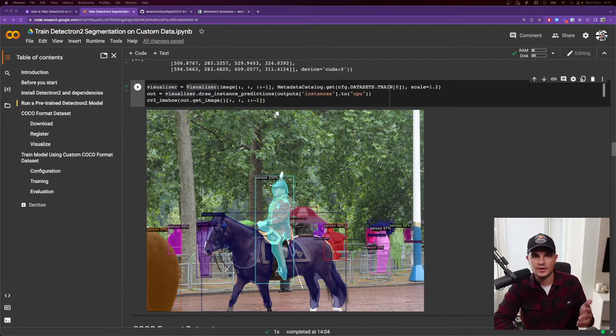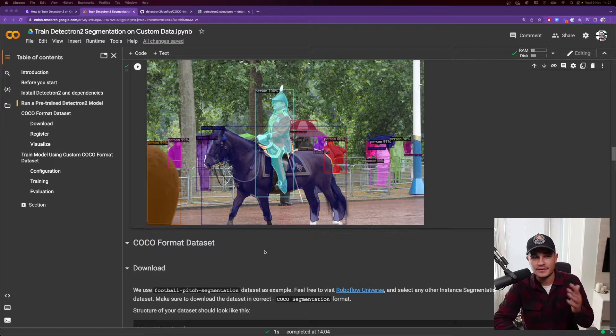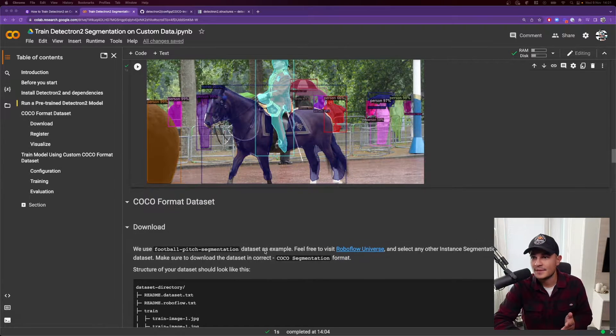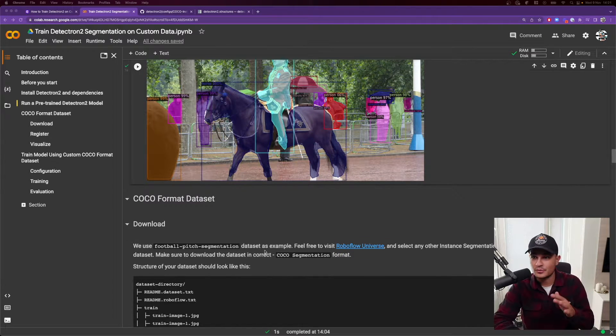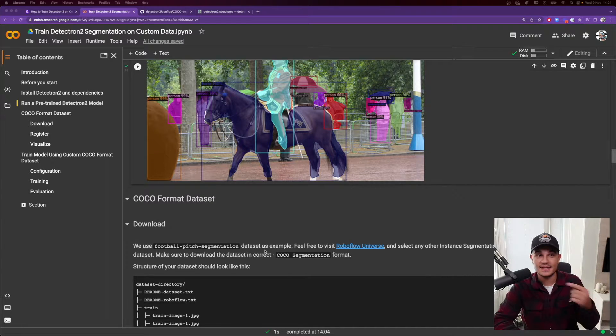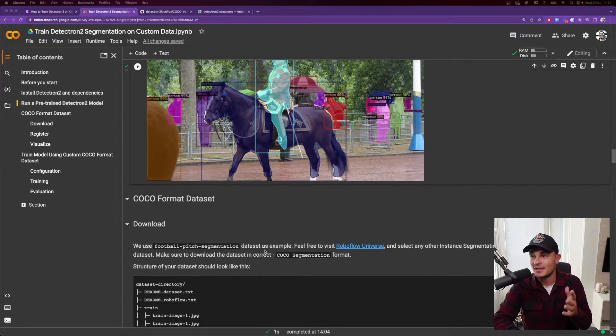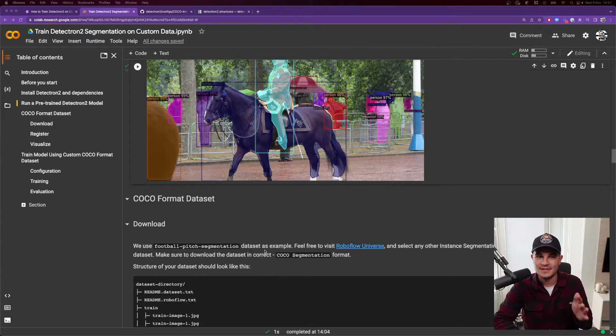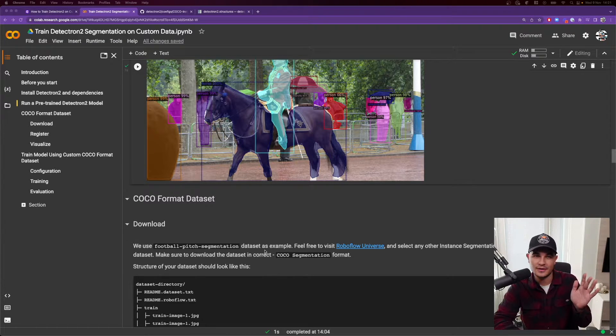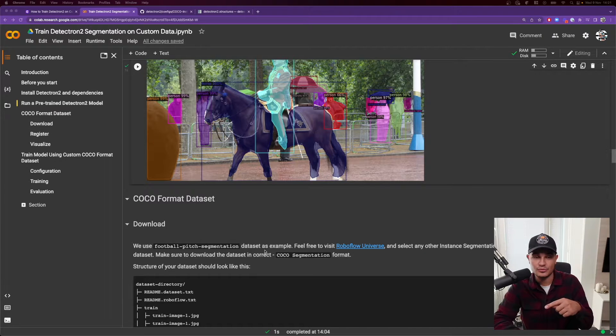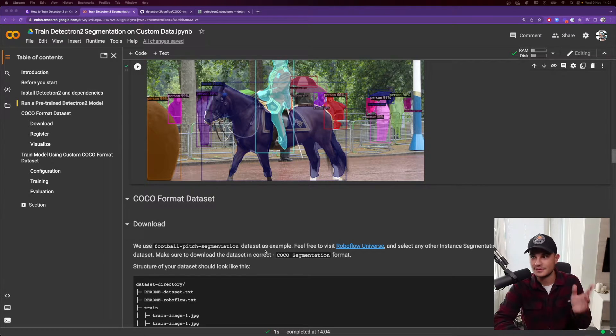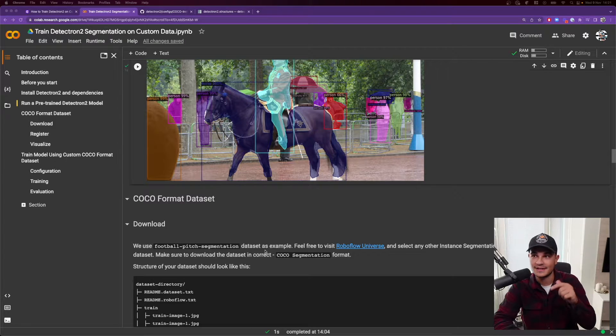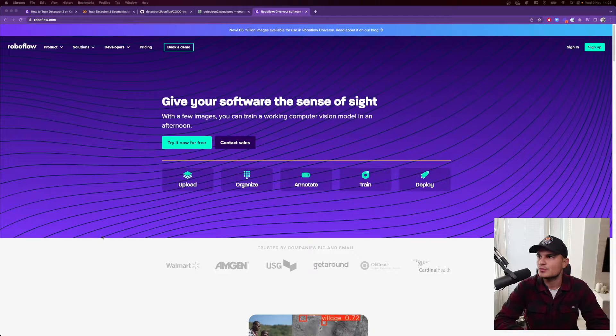Now is the time to actually work on our custom model. And if you want to have a custom model, you need to have a custom dataset. So for this tutorial, we'll actually use football pitch segmentation dataset that I created as a part of Kaggle competition that I participated not so far ago. We will right now load it into RoboFlow universe and do a little bit of magic and then use it internally in that particular Colab.